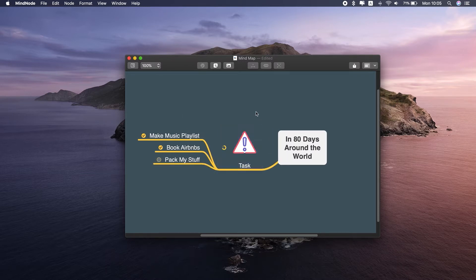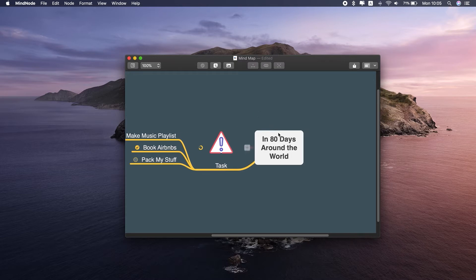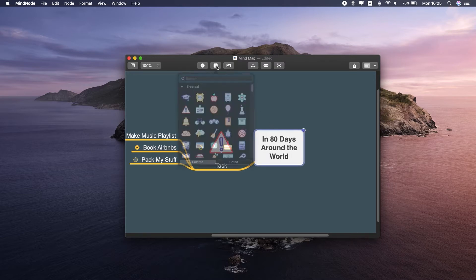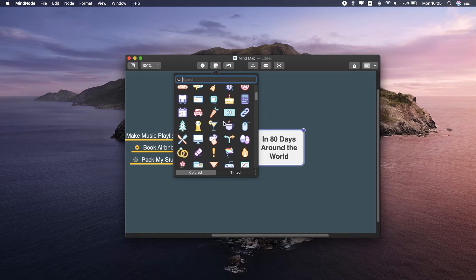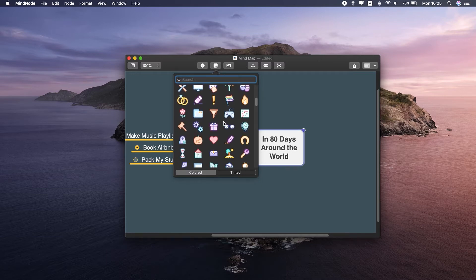MindNode syncs content via iCloud, which makes it a nice solution for when you need quick access from your phone, want to look into mind map based documents while on the go, etc.